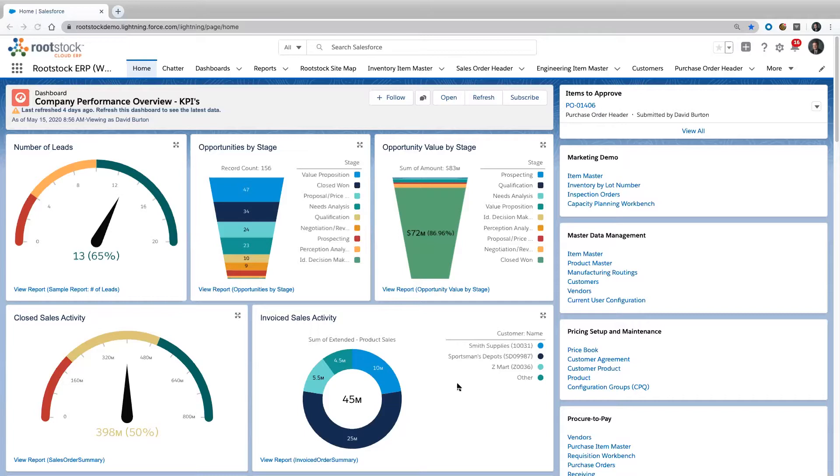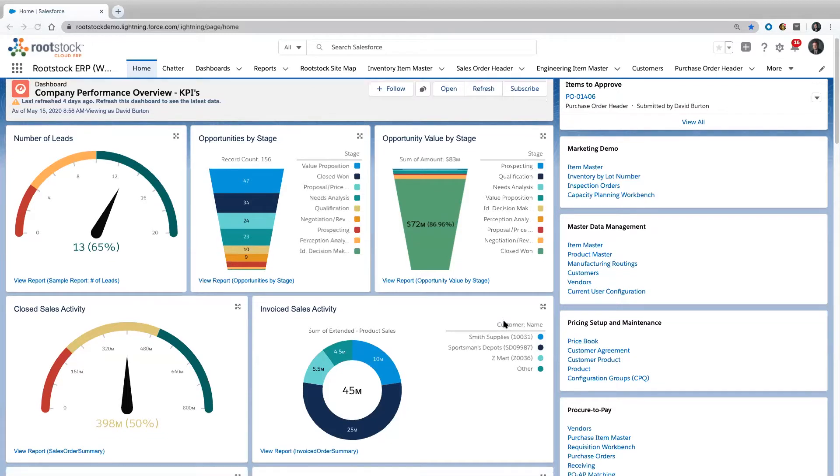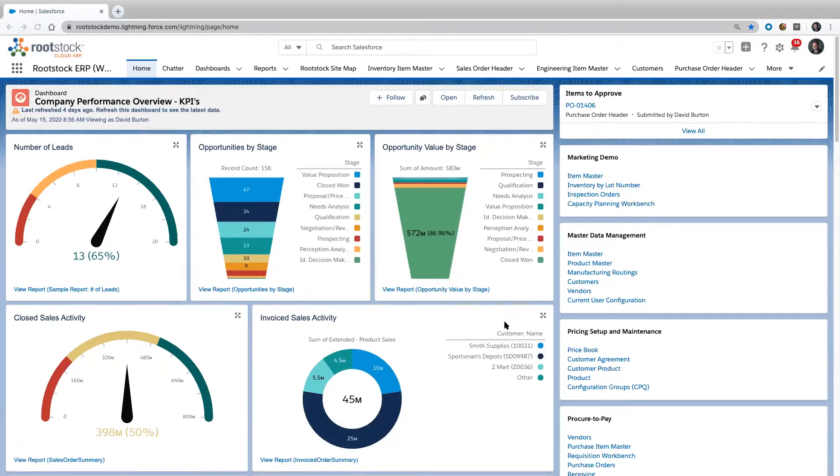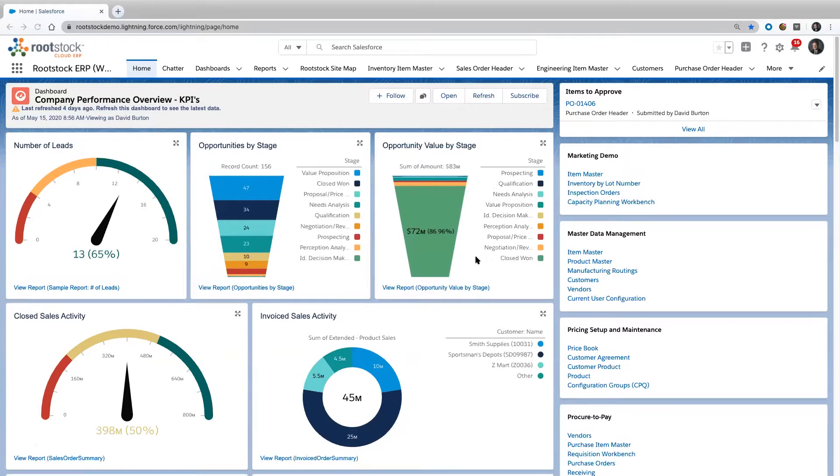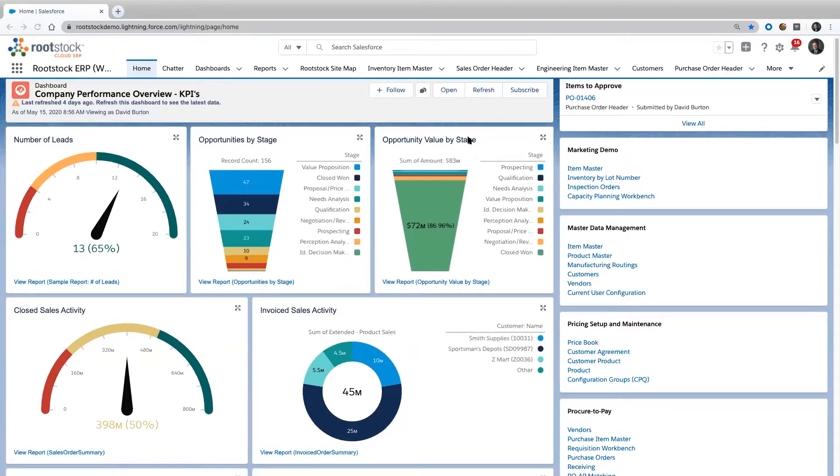What you'll see on the screen right now is a dashboard. This is very high level, showing us the number of leads, number of opportunities we have, and the dollar value of each opportunity or the total of each opportunity group by stage.